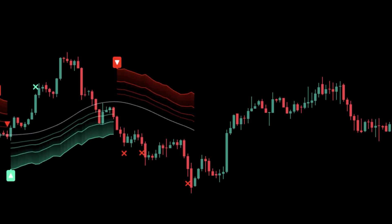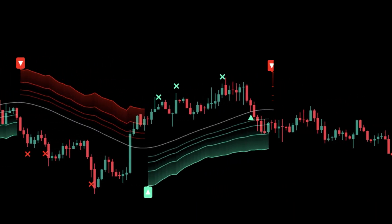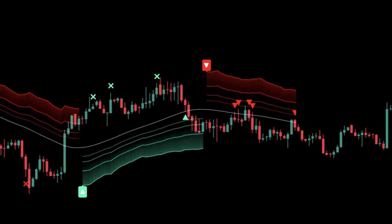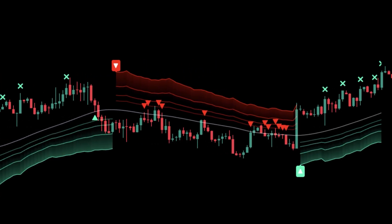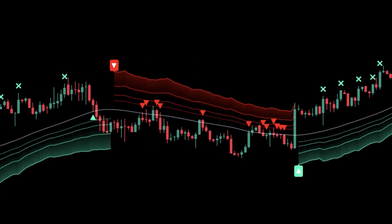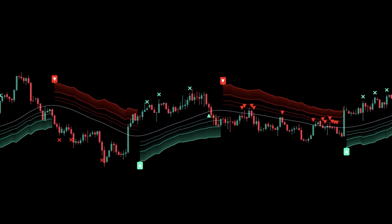We built Fibonacci Entry Bands at Algo Alpha to turn classic retracements into adaptive entry lanes. It anchors to your swing, wraps each key fib with a volatility-aware band, and gives clear behavior labels.